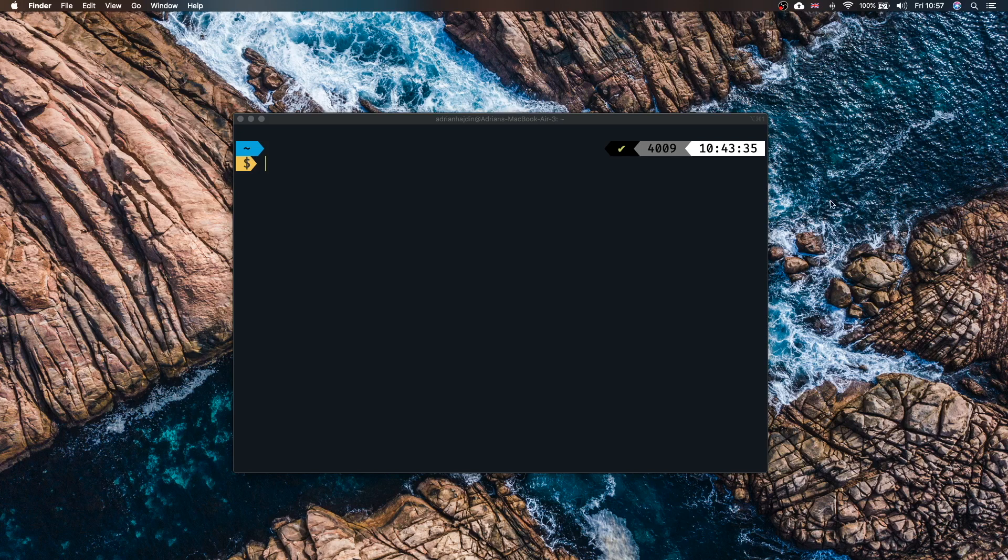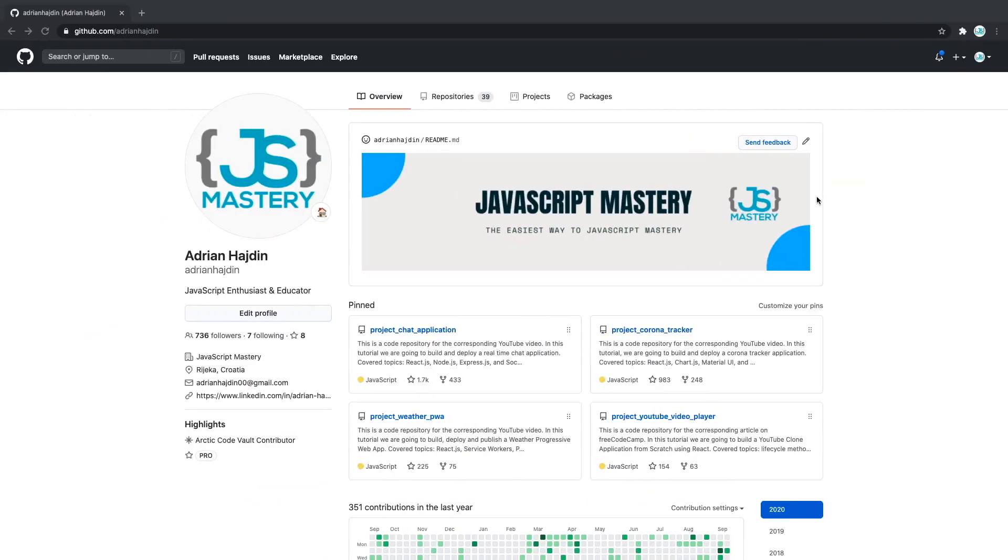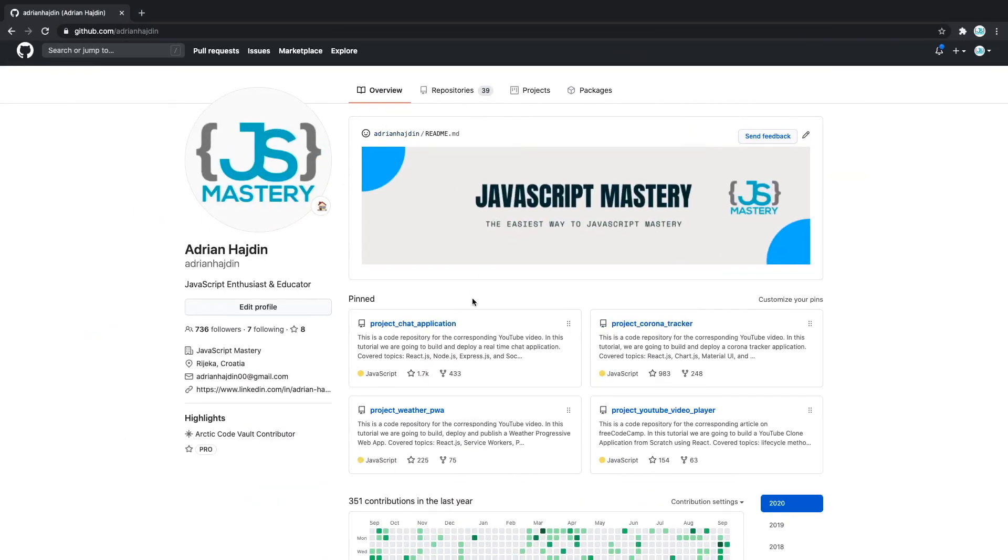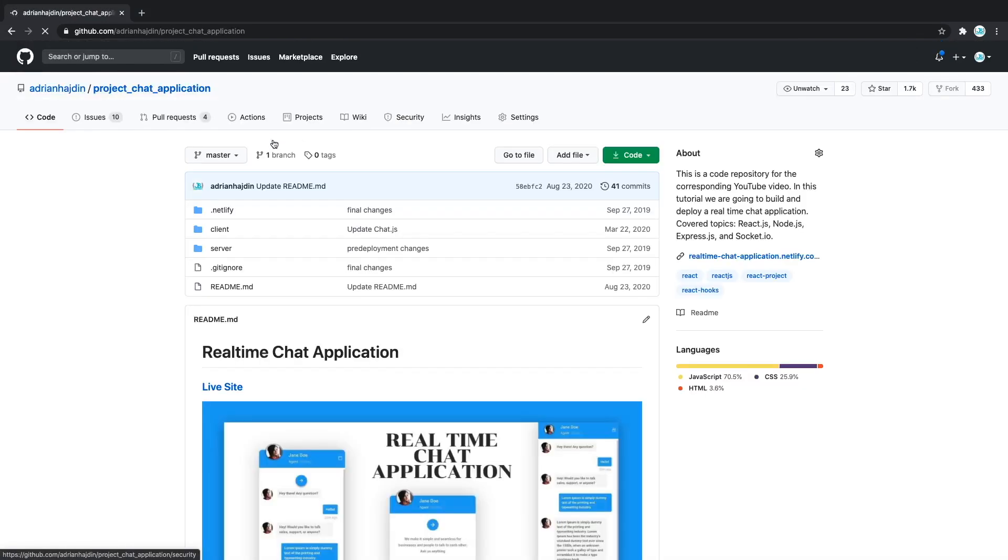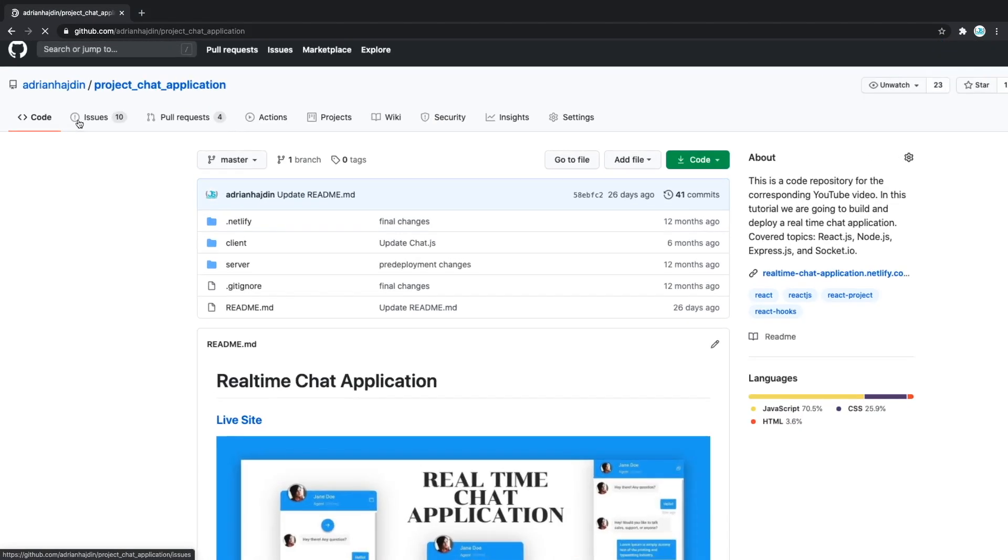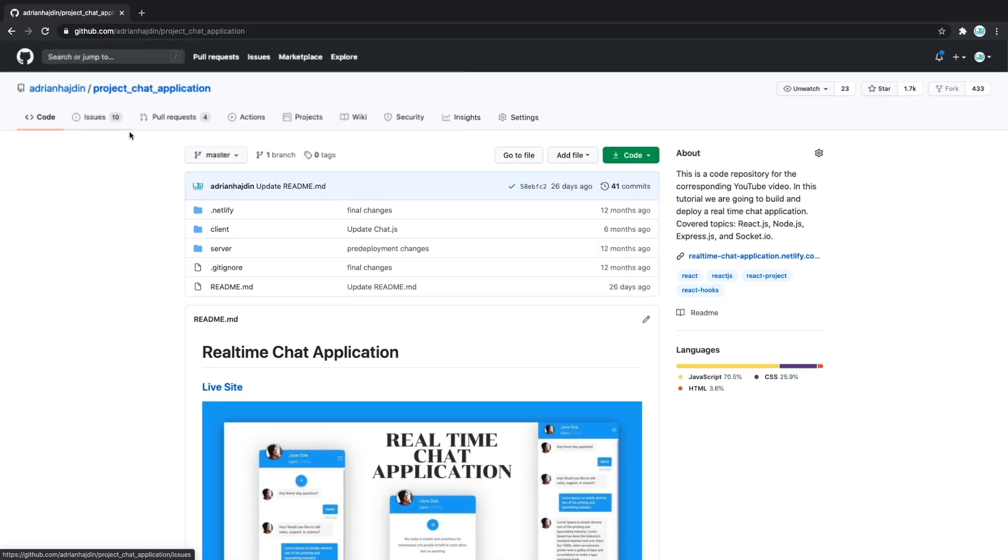First we're going to clone an existing repository. For example I'm going to head to my project chat application repository because there we have a lot of pull requests and issues to work with. We'll be able to explore a lot of commands to see what those are.